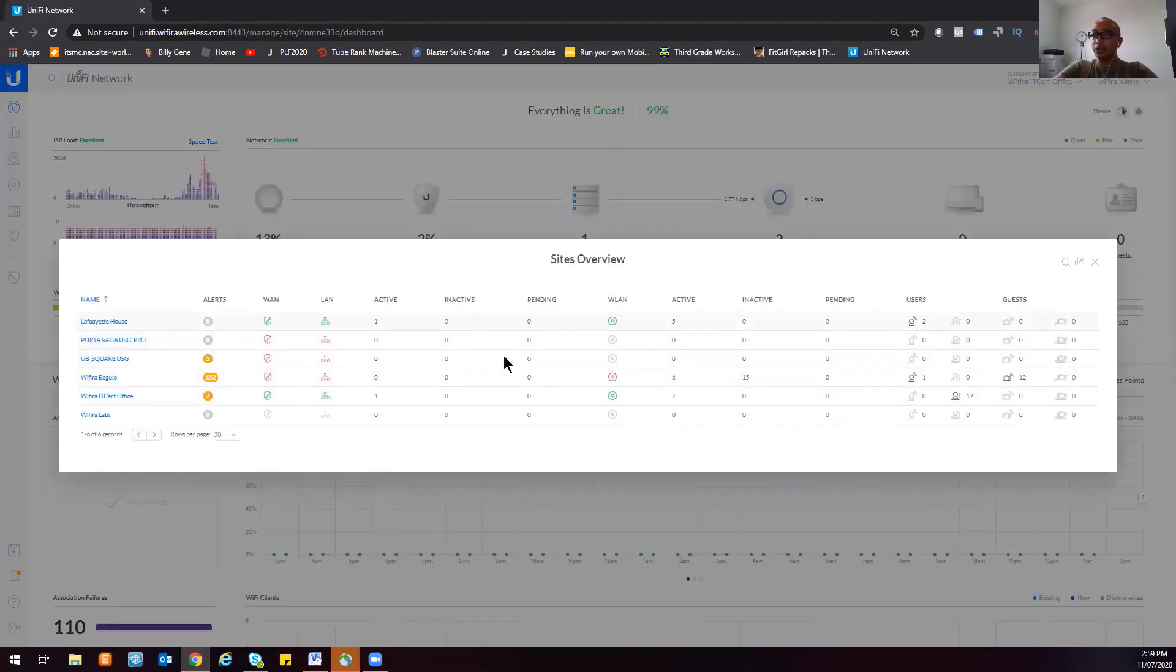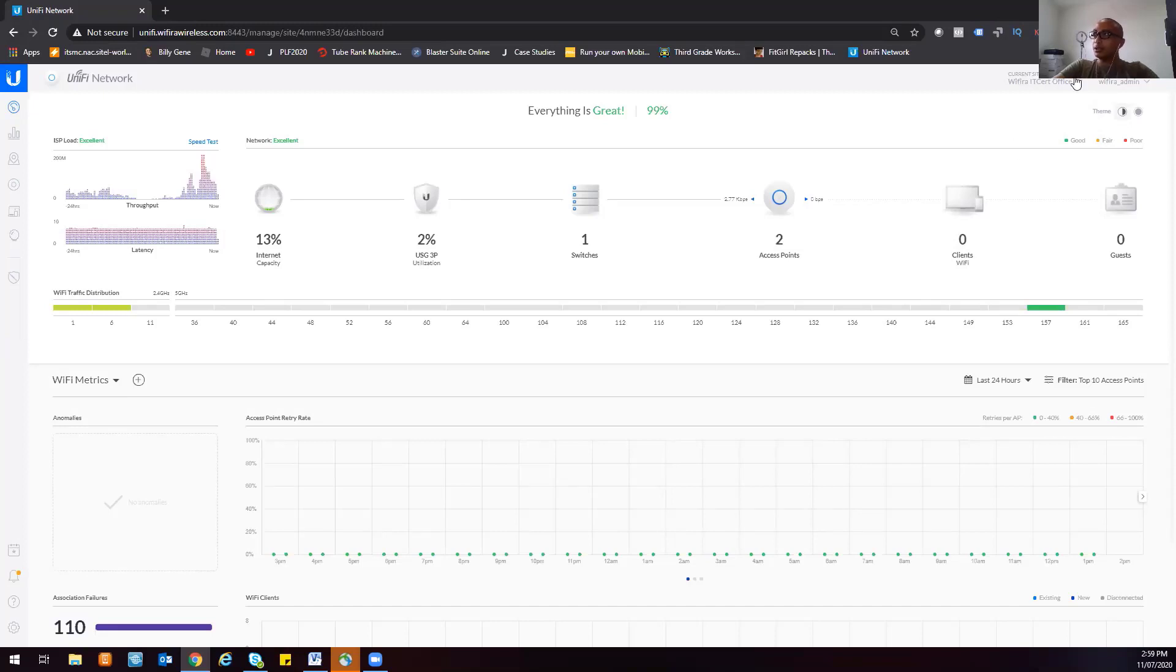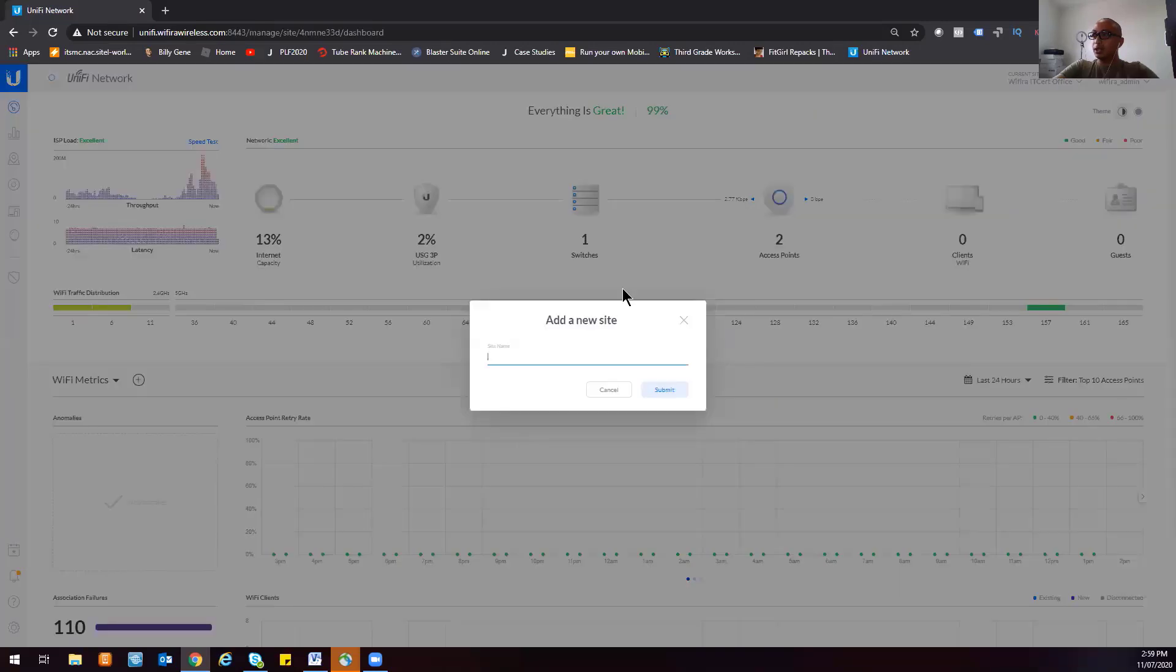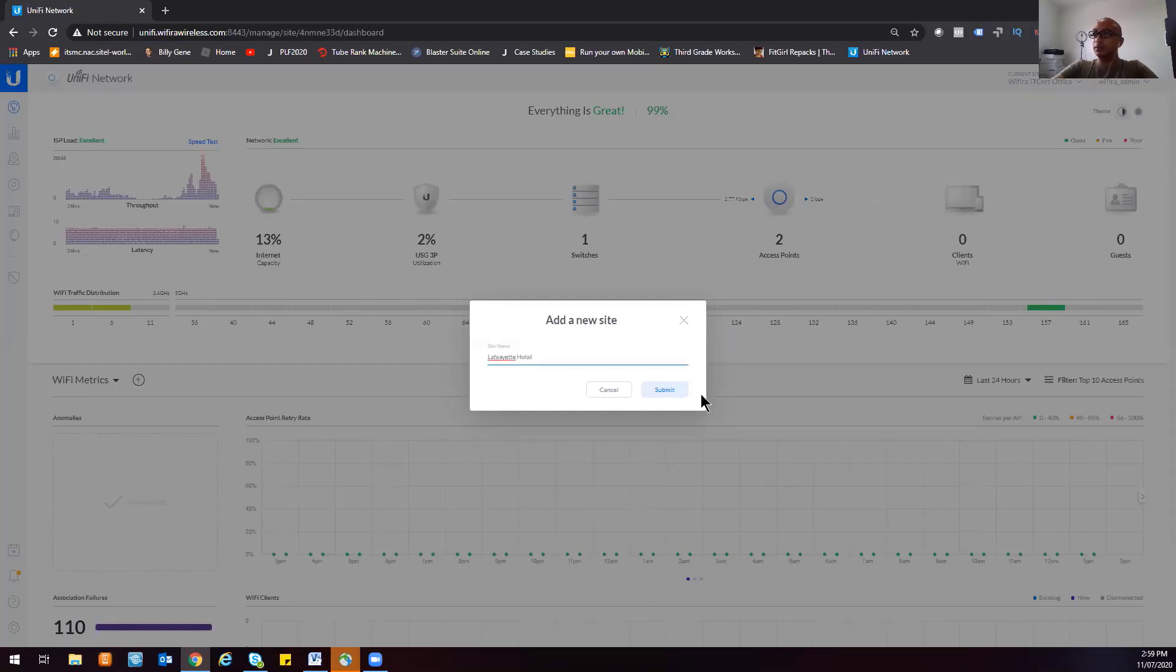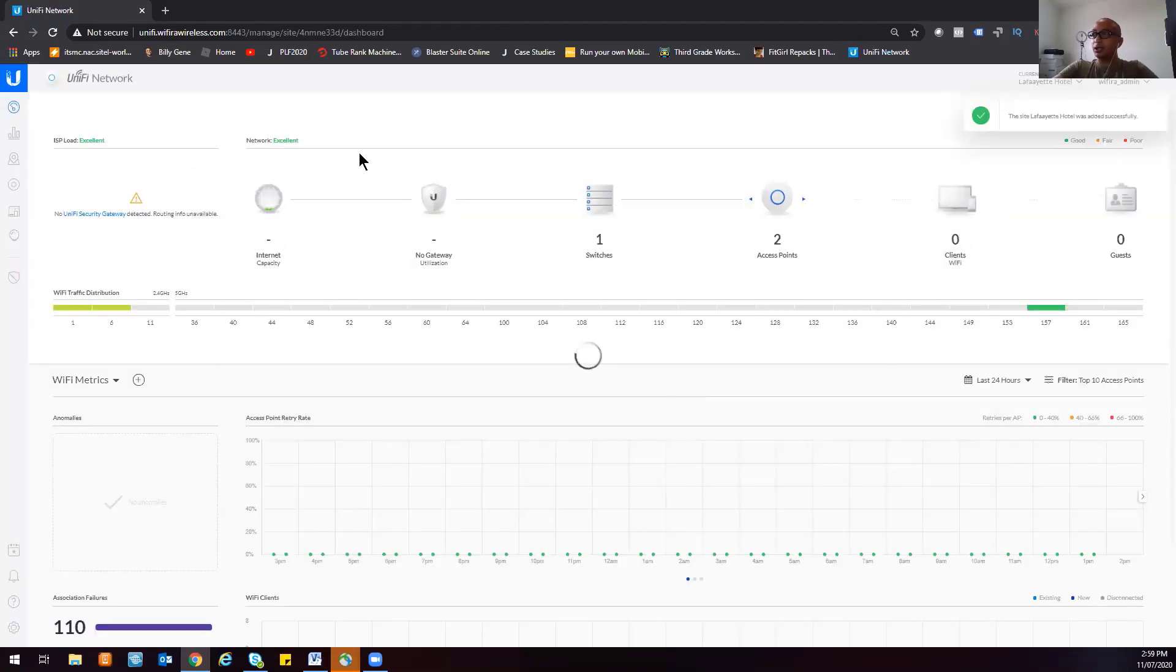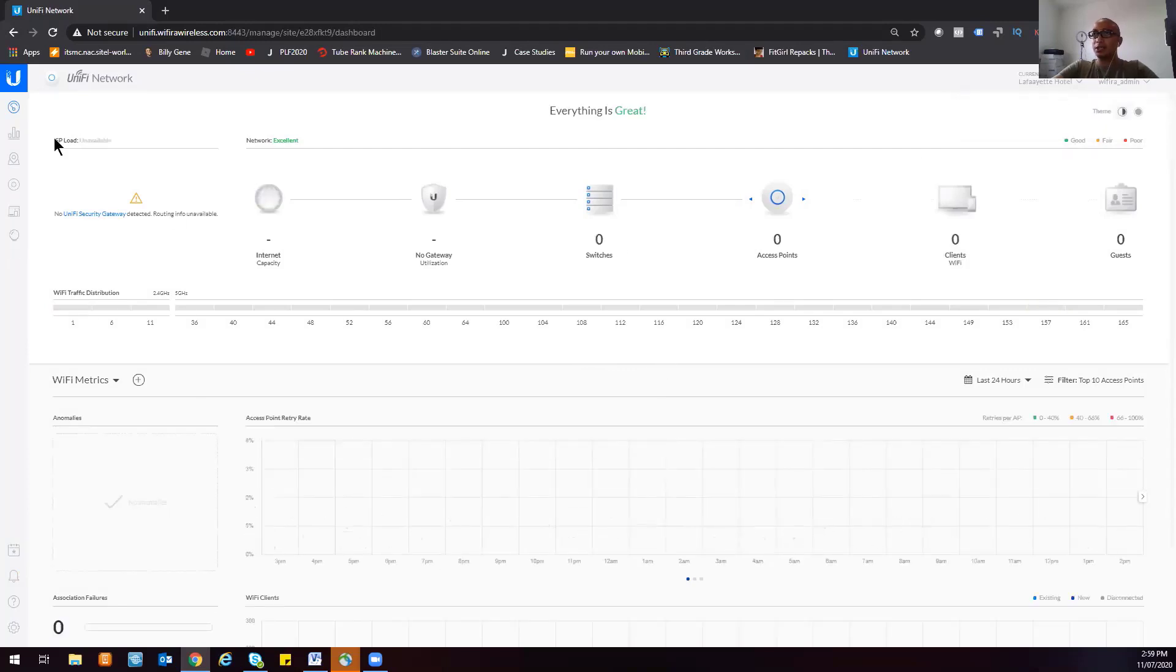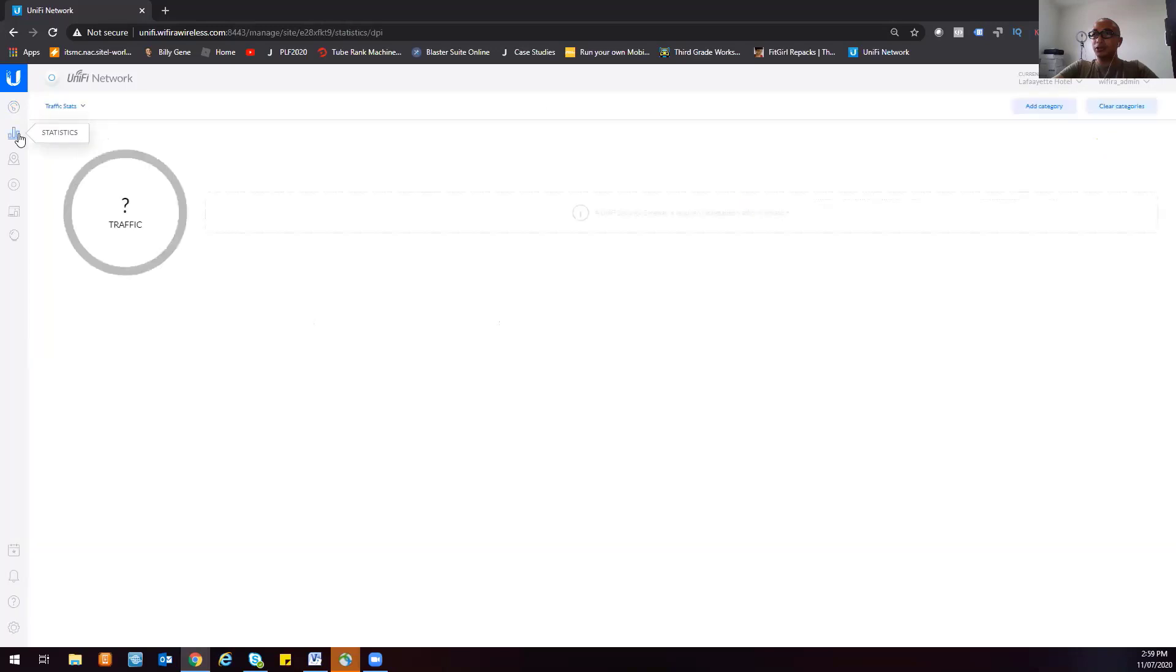Since this hotel is a new deployment for my project, we'll be creating a new site. Just click on new site here, then put the name Lafayette Hotel, then click on submit. That will create a new dashboard specifically for Lafayette.